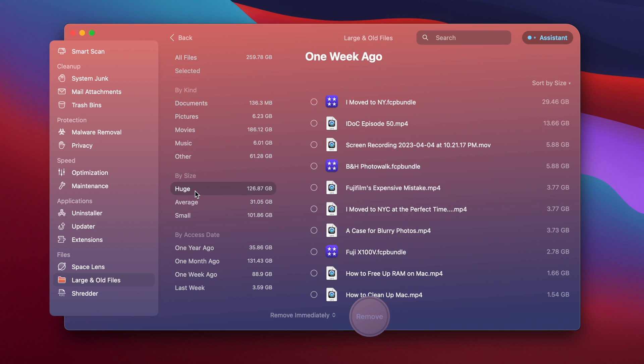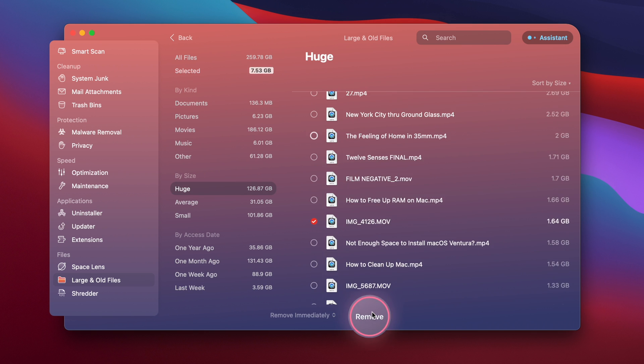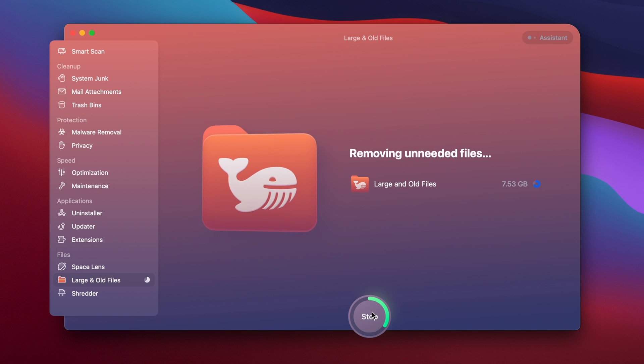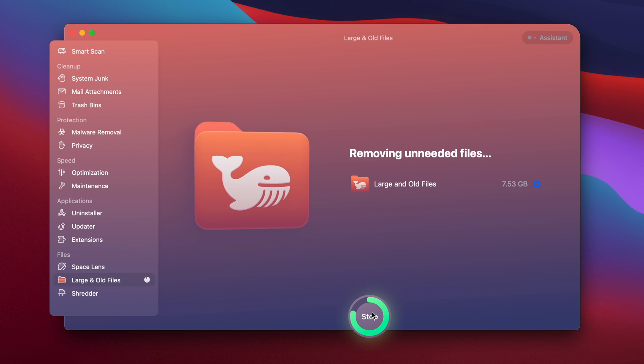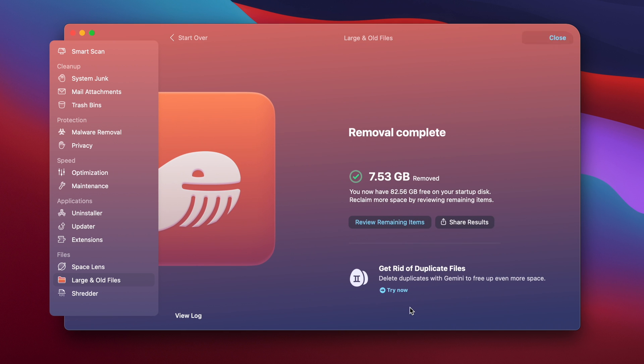Now I'm going to delete a lot of files from the huge section. I'm going to click remove. And just like that, I got rid of a couple of large and old files from just spending 30 seconds in that section of CleanMyMac X. So you can have a ball with this app as well. Download link is in the description if you want.